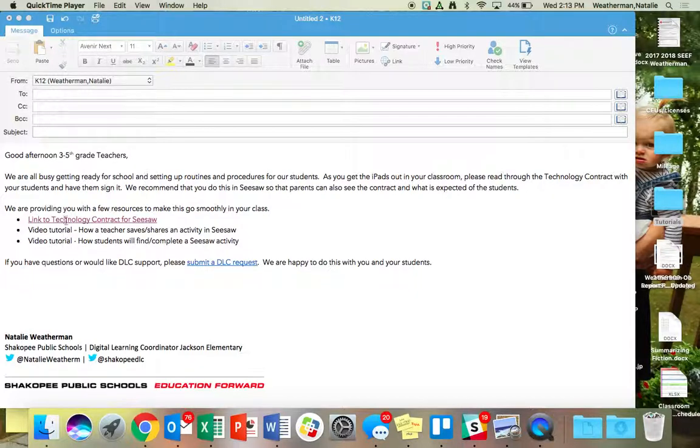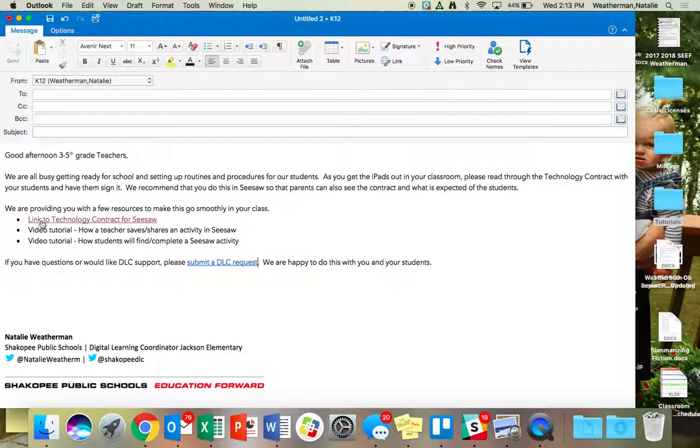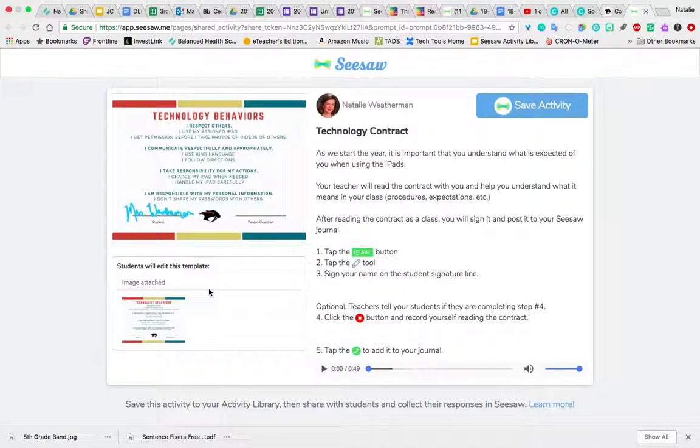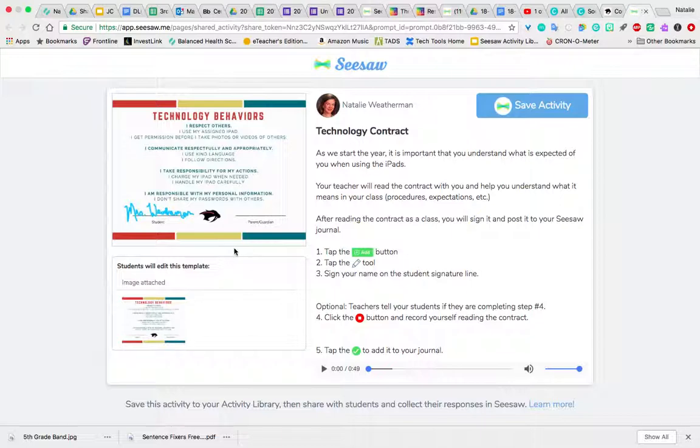So we're providing the link to you in an email. You'll just click on this link in the email we're going to send you, and it's going to bring you to the technology contract. It just talks through behaviors, so you can teach this part any way that you would like.